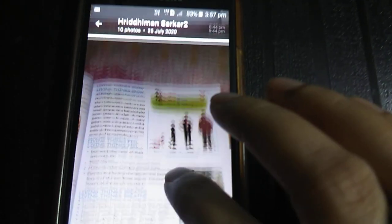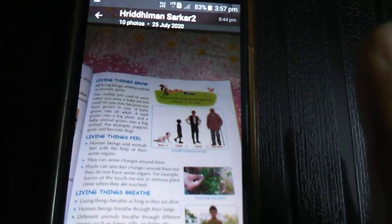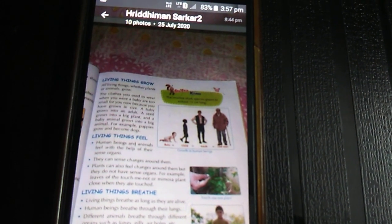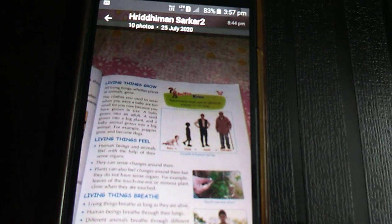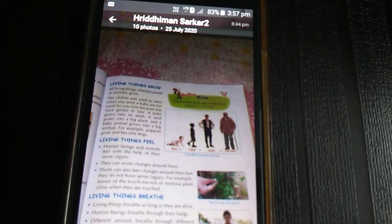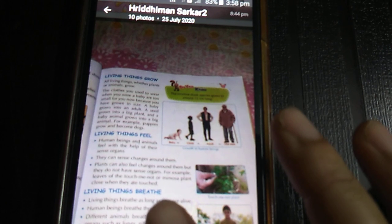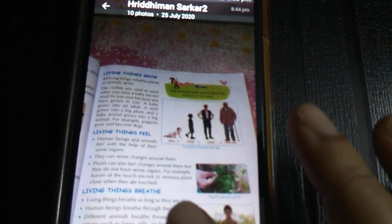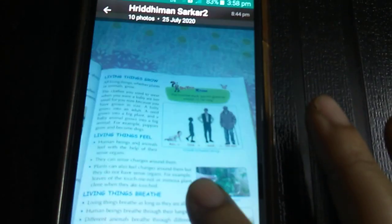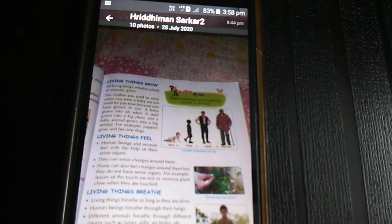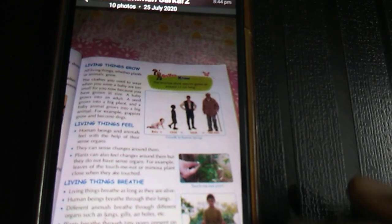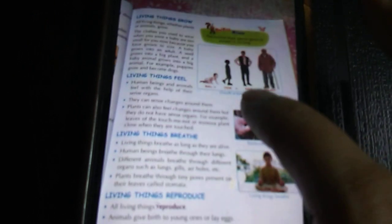The next characteristic is living things grow. All living things, whether plants or animals, will grow. The clothes you used to wear when you were a baby are too small for you now because you have grown up. A baby grows into an adult, a seed grows into a big plant, and a baby animal grows into a big animal. For example, puppies grow into dogs, and kittens grow into cats.